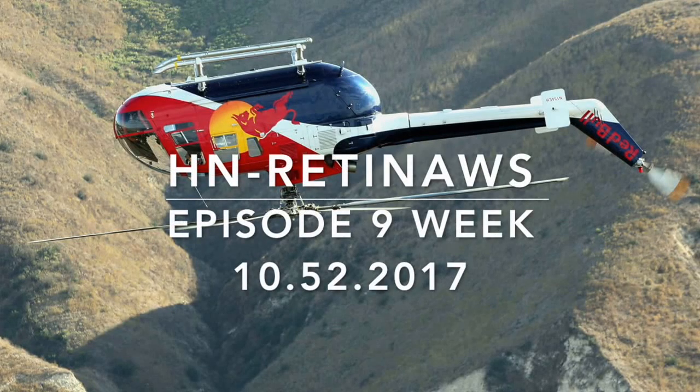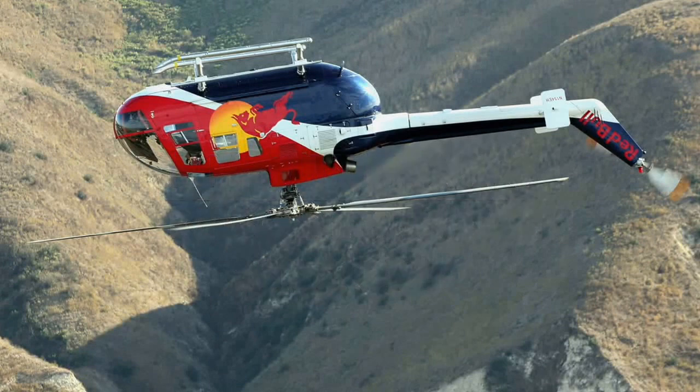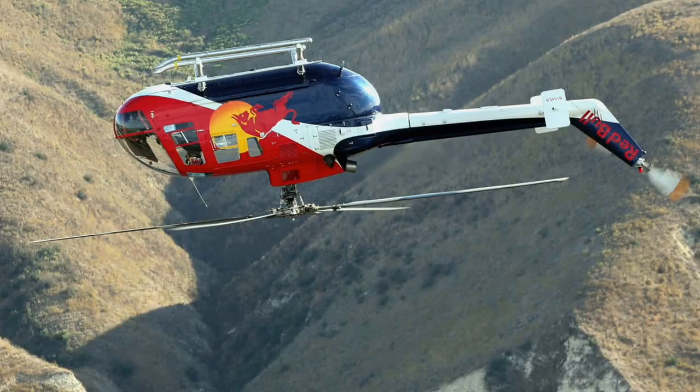Hi, this is HN Retinals, episode 9, week 10. We come with a great case. I am Matthew Hill and this is HN Retinals.